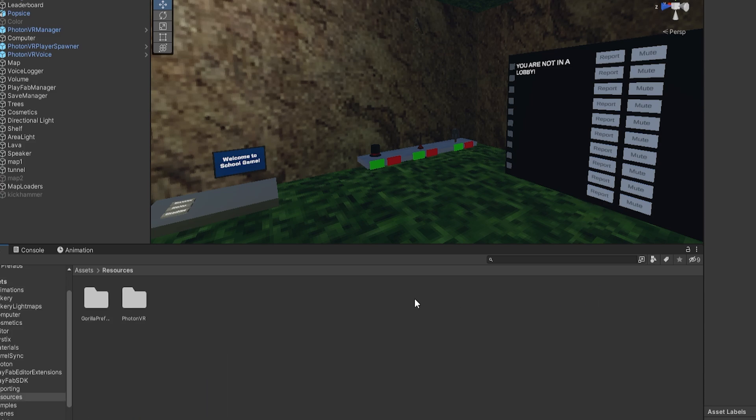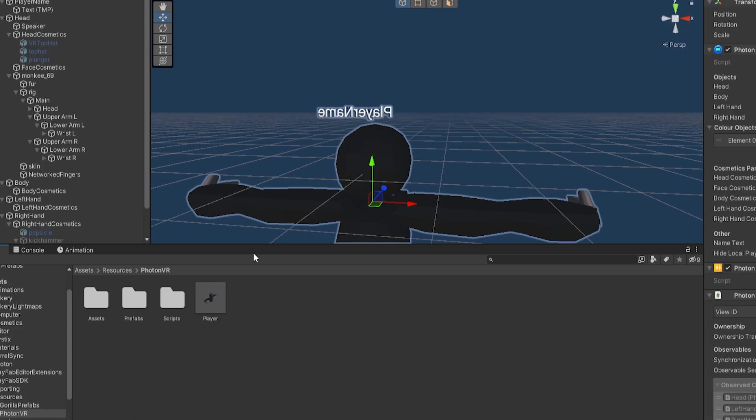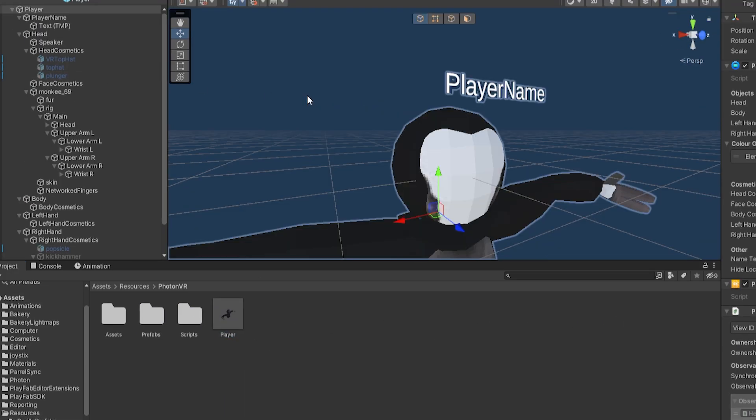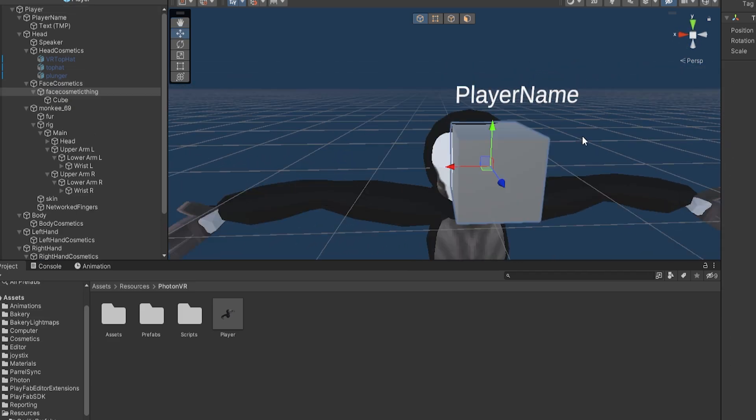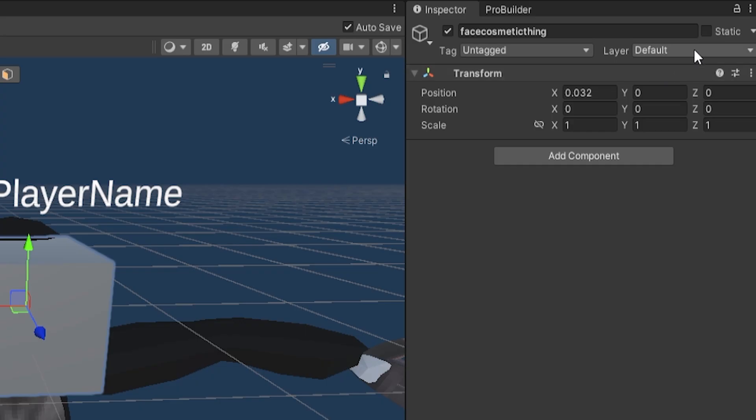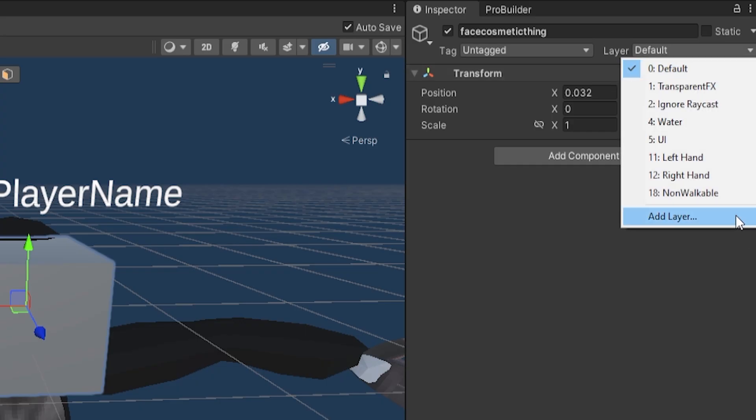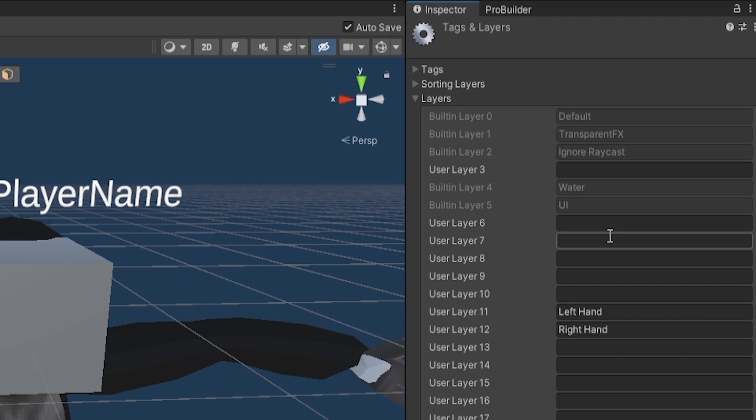Now you're going to want to go to Resources > Photon VR Player. I personally don't have a cosmetic that covers the face, so let me just quickly make one. So now here I have this face cosmetic. What you want to do is go up here to Layer, click Add Layer, and on any layer it doesn't matter, make a new layer called 'Cull', capitalized just like that.